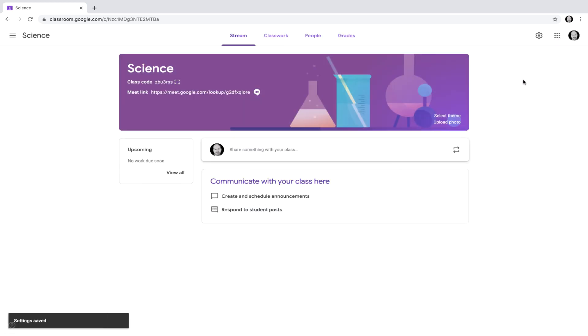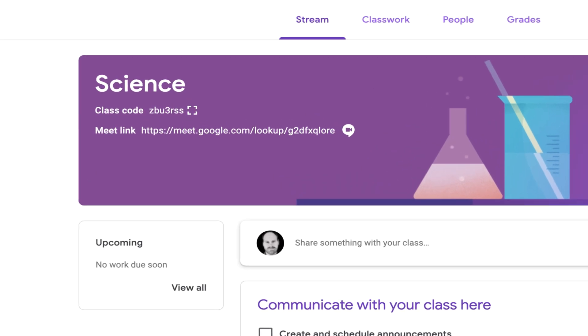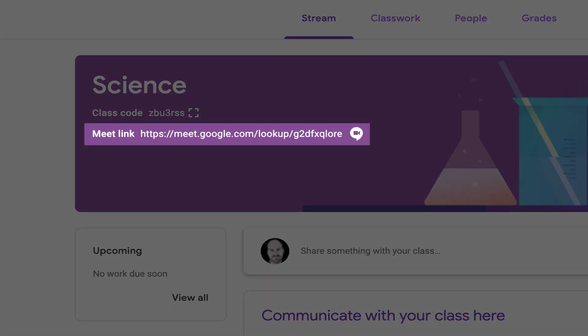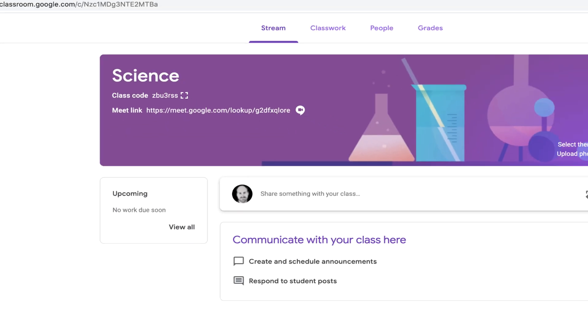Now, back in Classroom, you'll see there's a dedicated Meet link which will be displayed in the banner.